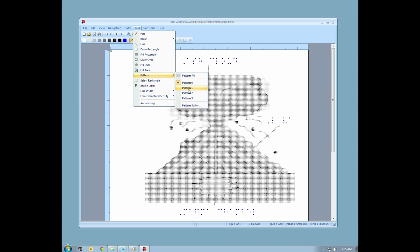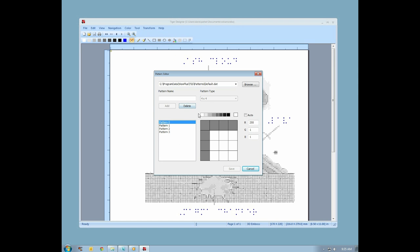You can define new patterns, give them names, and you are not limited to a 4x4 grid. To edit one of the 4 original patterns, simply select a color representing your desired dot height, and click the squares where you want the dots to be embossed. Remember, this pattern will be repeated to fill the space where you decide to use it.